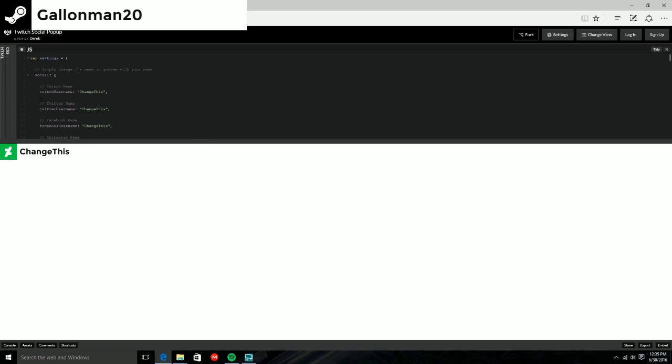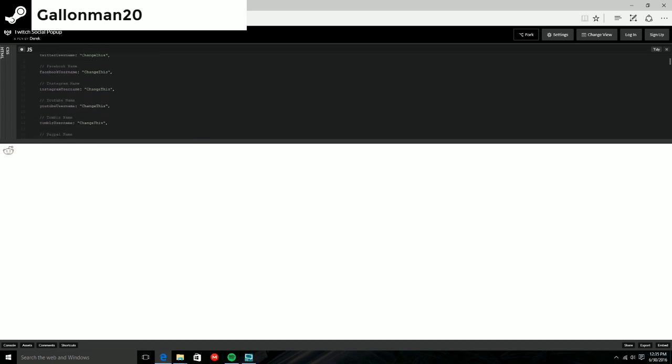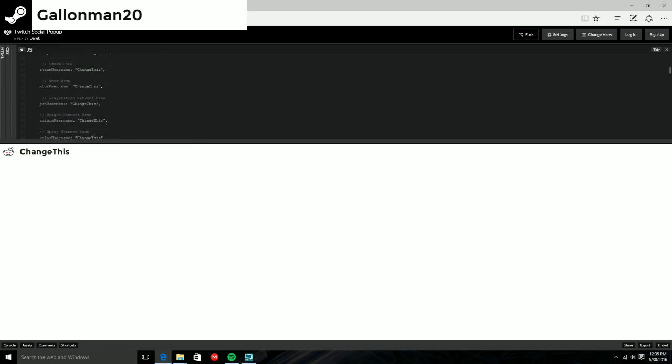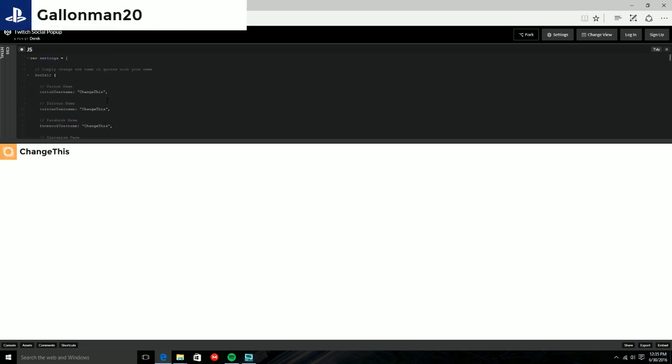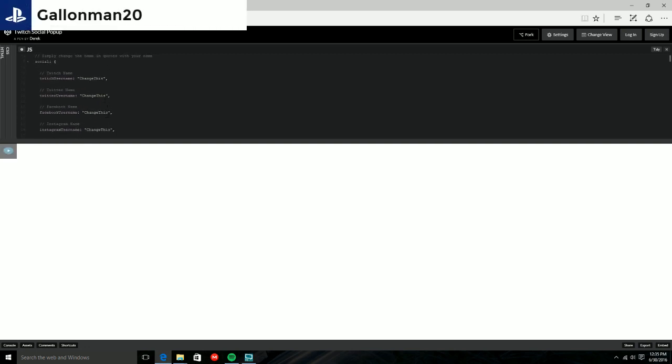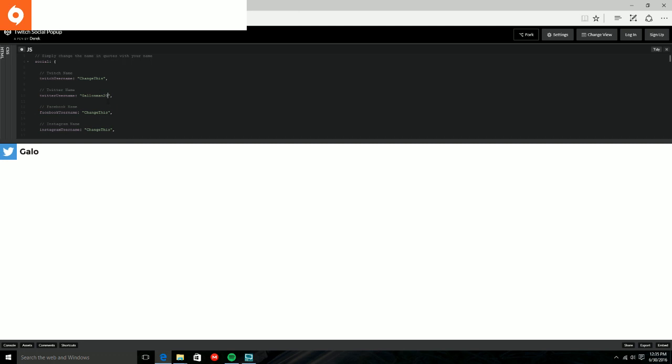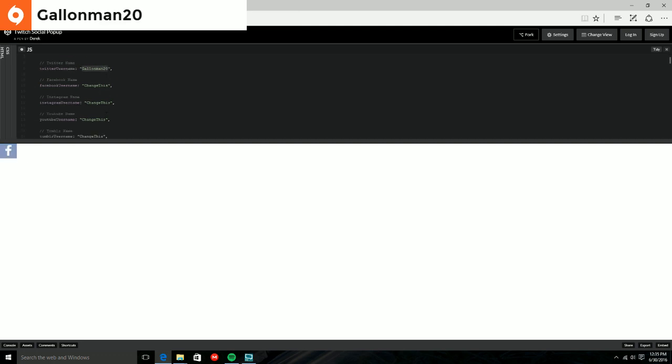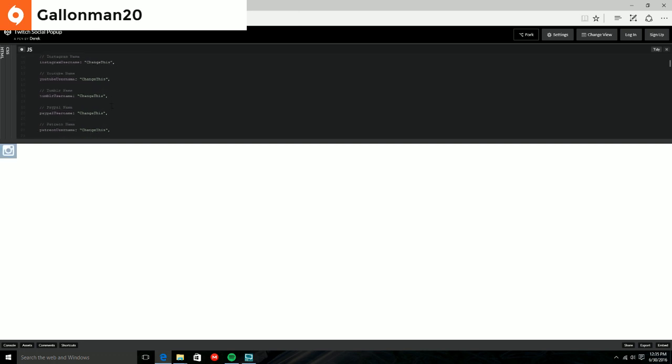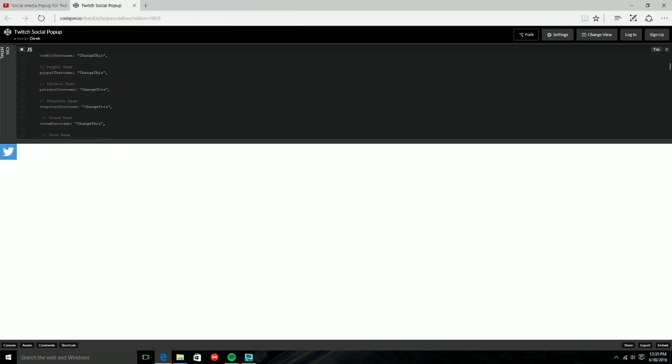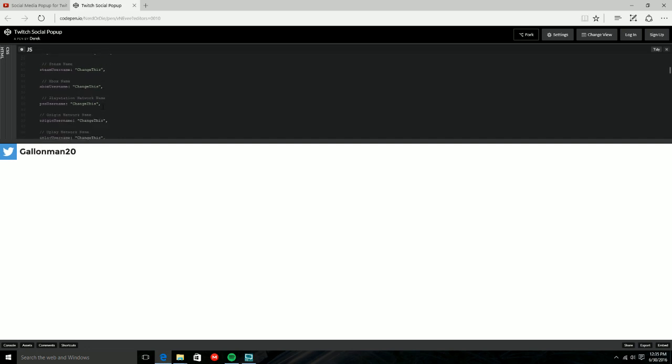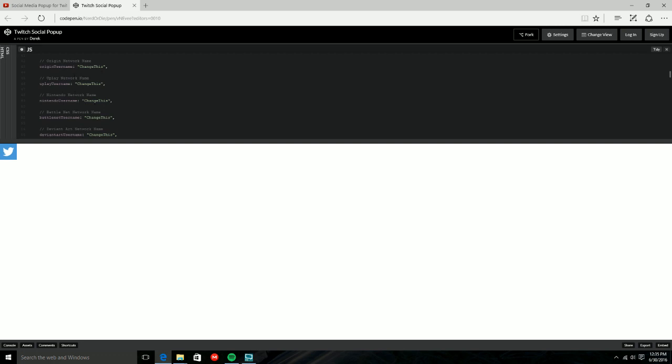So it's going to say change this for all these social media links right here: Playstation, Facebook, Snapchat, all those. So all you're going to do is literally change it. So I'm going to go in here, type in Callonman20. I'm going to highlight it so I don't have to type it again and then copy it. And then we're going to do Facebook. We'll do Playstation. We'll just go out of order because I don't want to go in order.